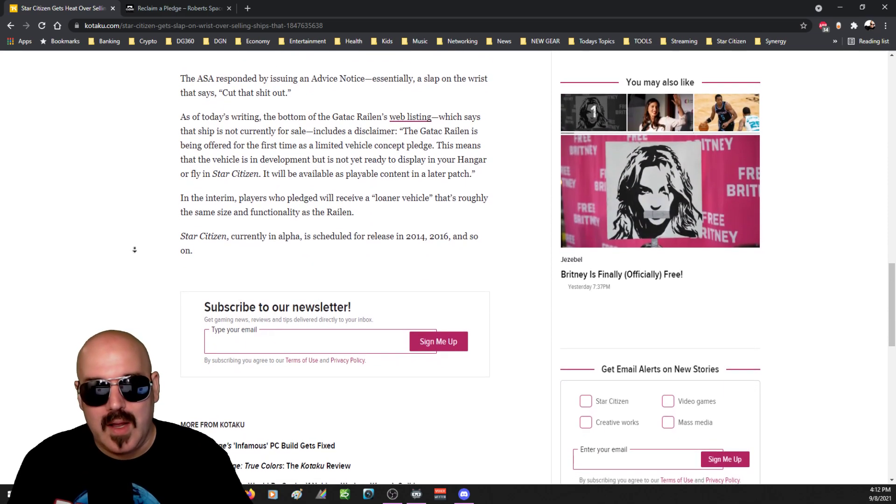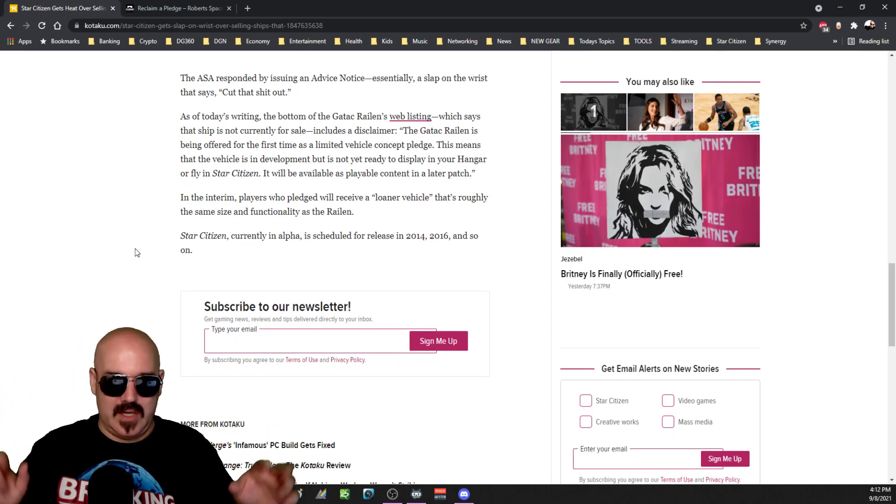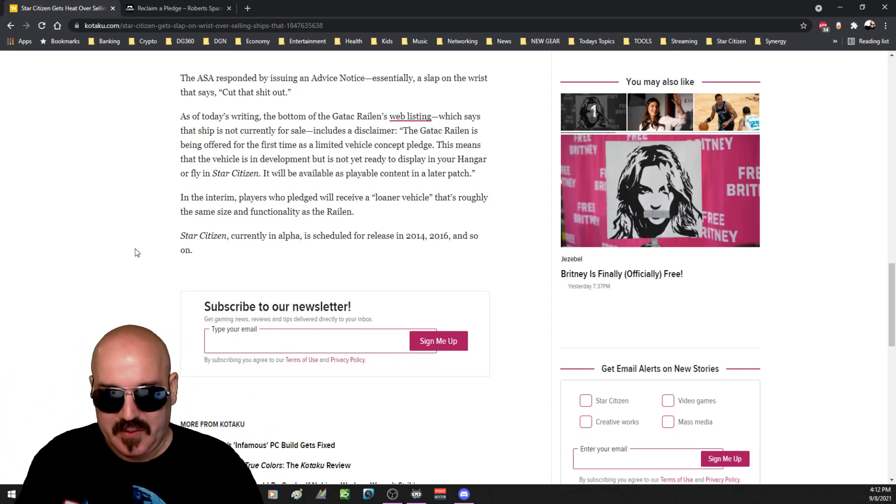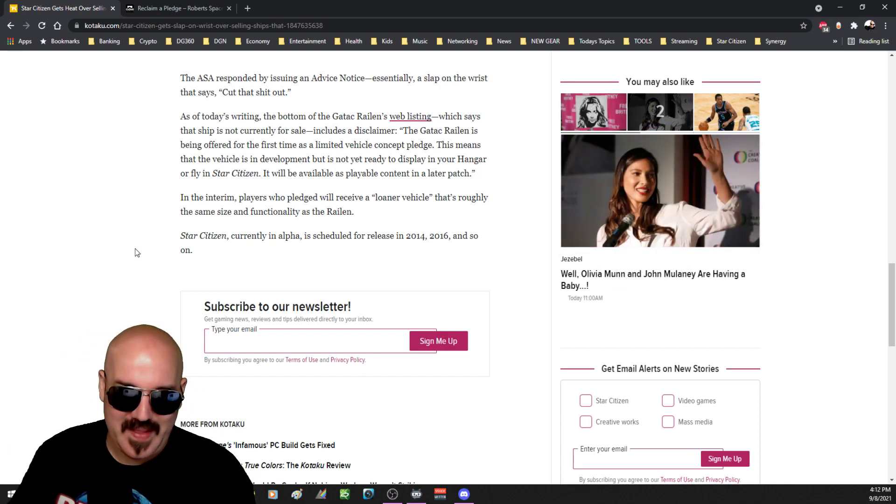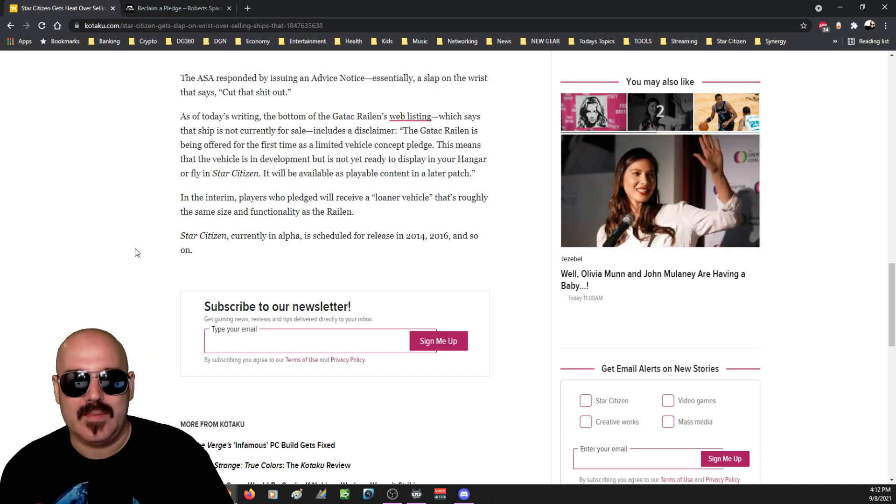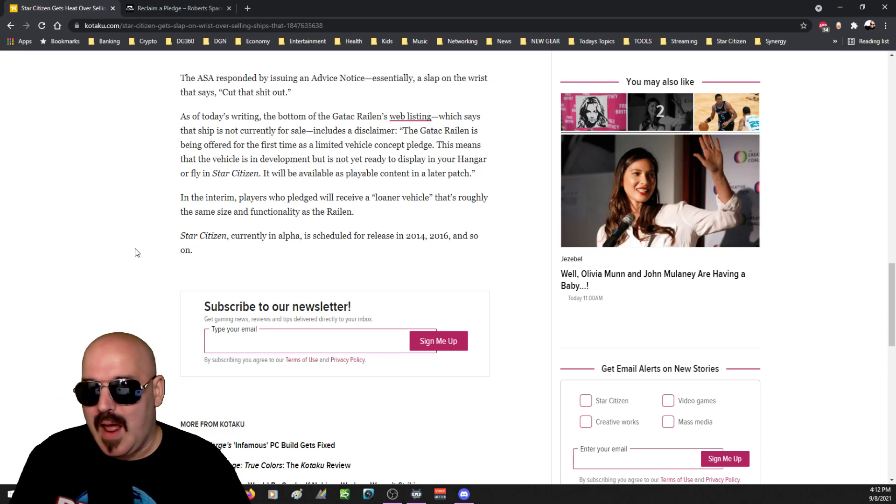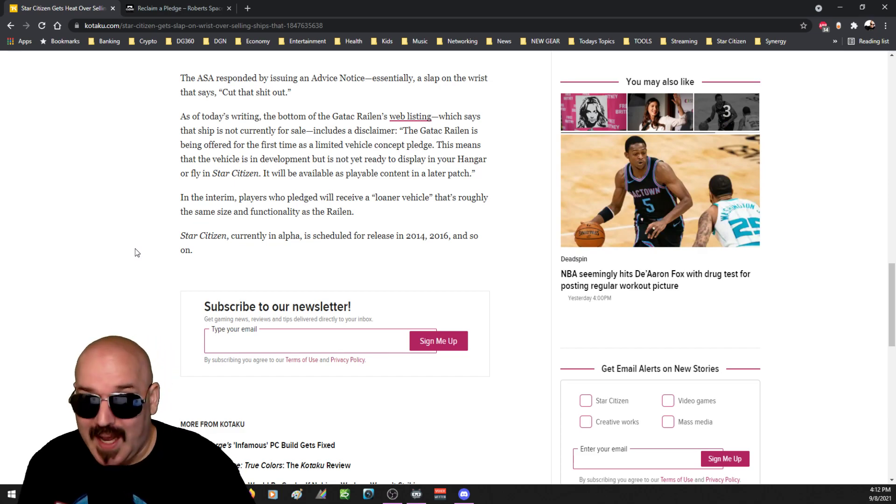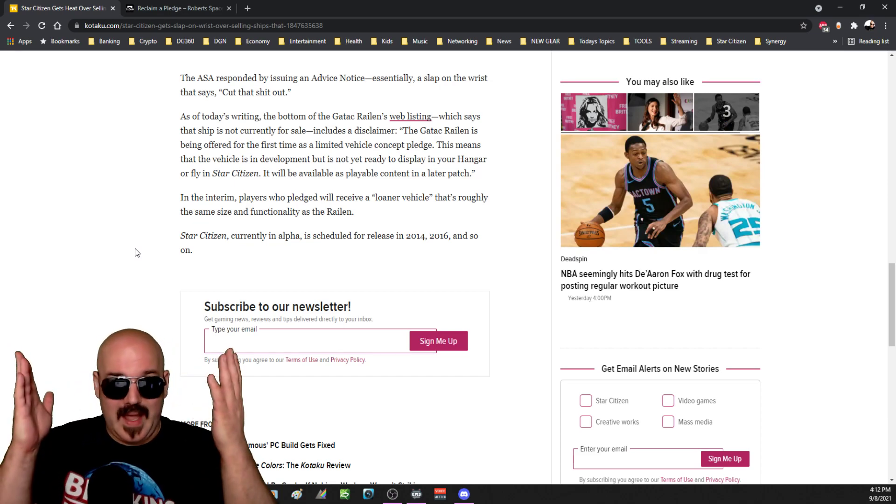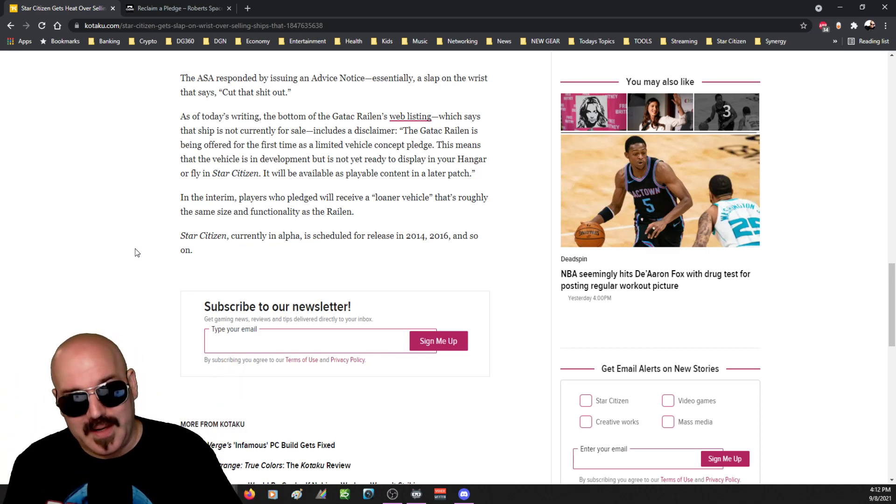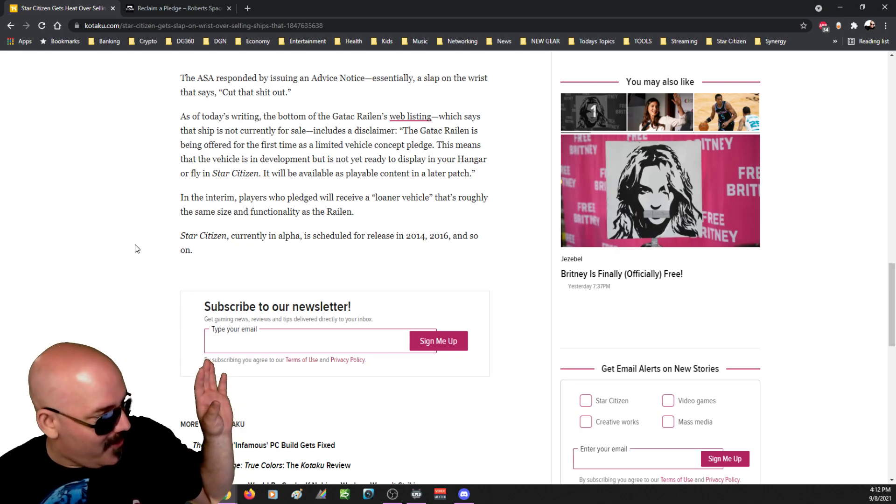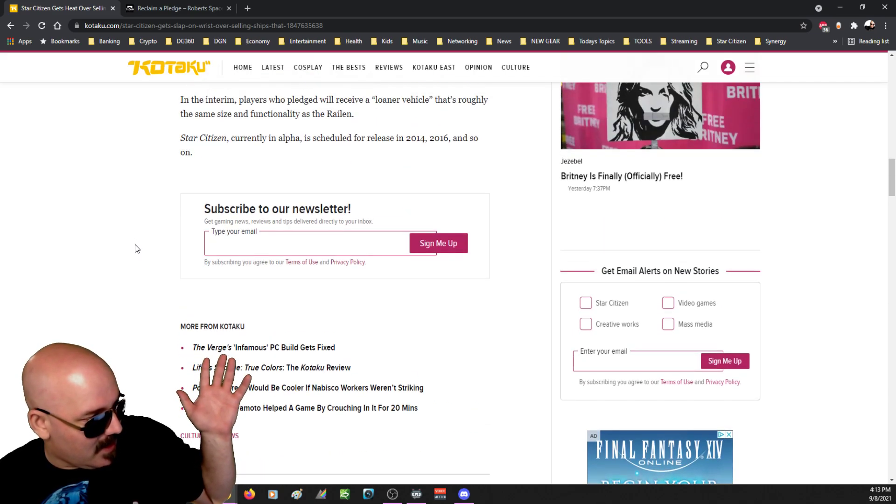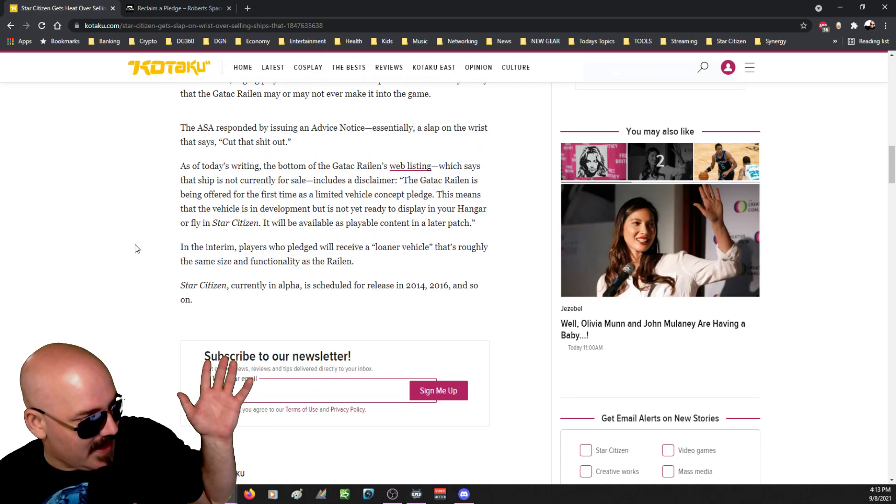This to me is like people that are illiterate, cannot read what it is that they're paying for, and then the ASA is coming in and saying that's right, you guys are being completely deceptive. And it's like no, no, no, that's not it at all. People aren't taking the time to realize what they're spending their money on, and that to me is just the difference between a child and an adult. End of news story there. You go, that's what's happening.